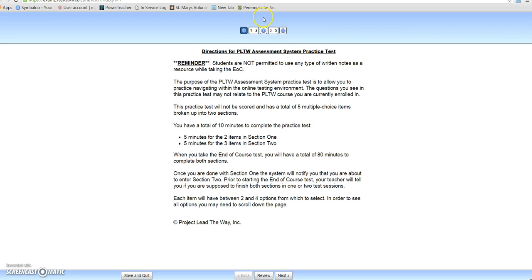At the top, the first two questions show you part two. The second section has three questions, questions three through five. So that tells you how many questions you have per section.